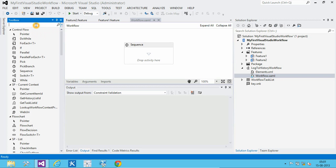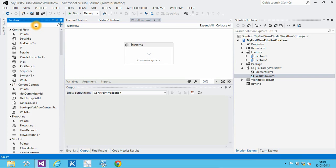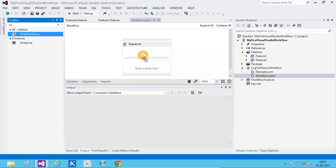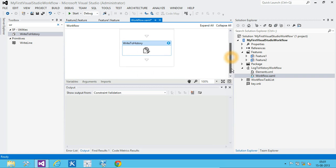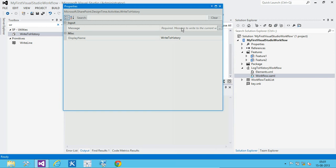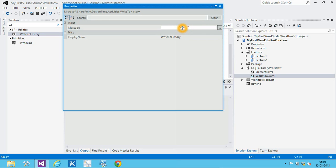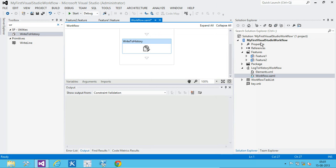So, for that we will need write to history activity. We will drag and drop this activity to the sequence. Now, we will add the message. Close the window and build the project.